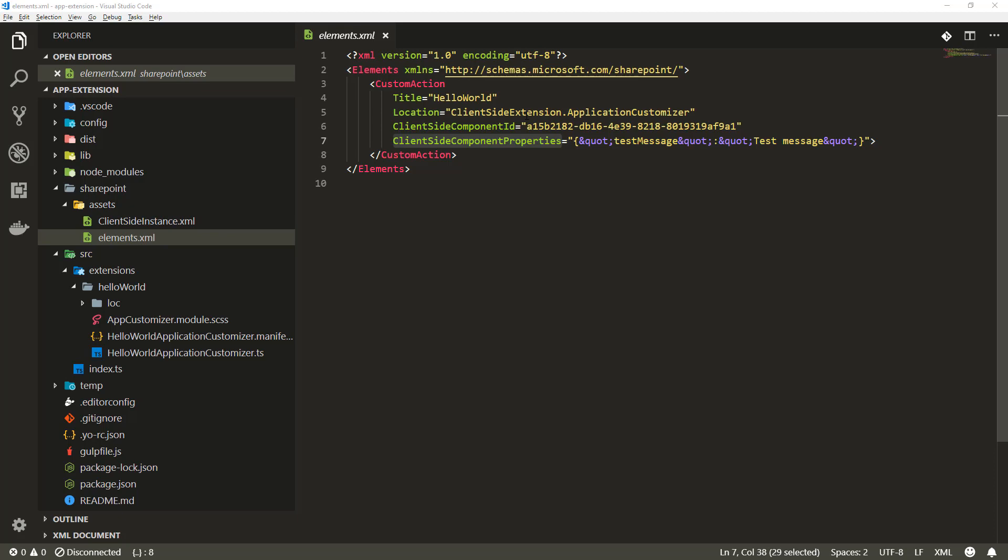There are multiple different other options available in SharePoint framework but this is the most basic scenario so we're doing that in the tutorial.